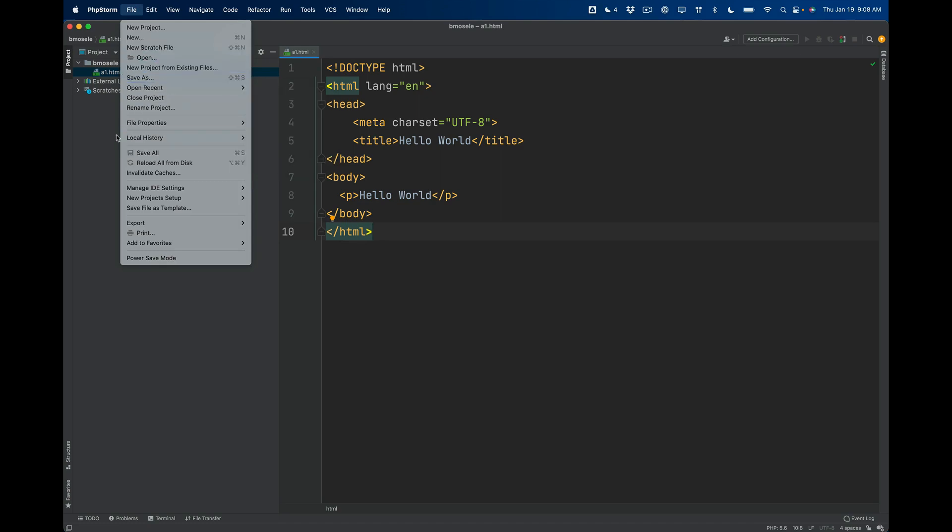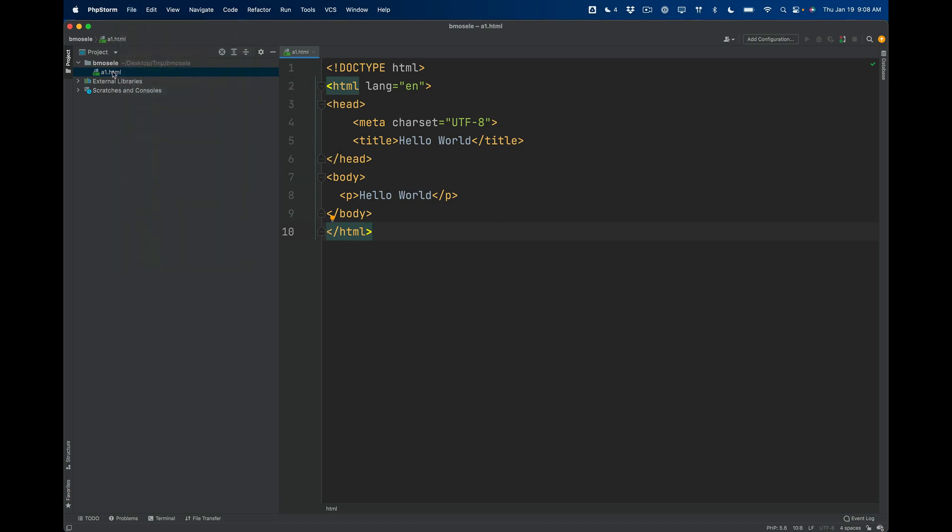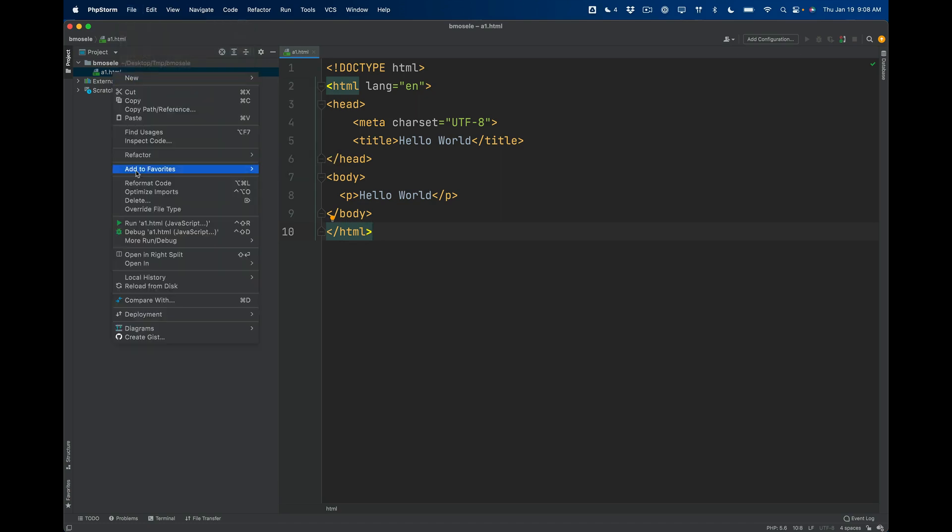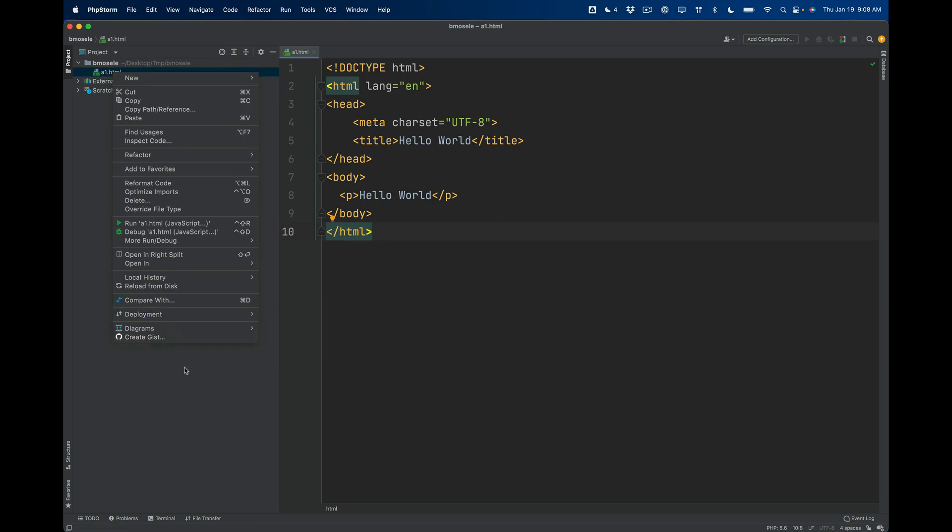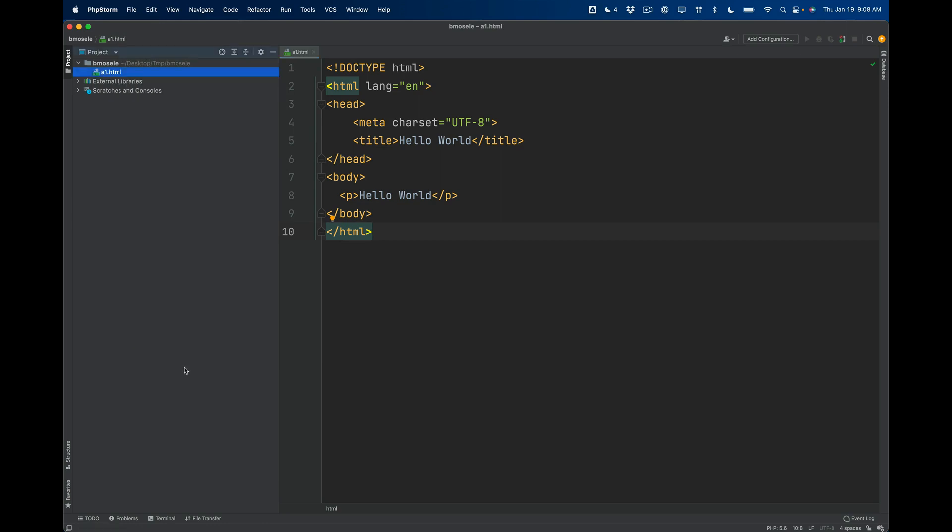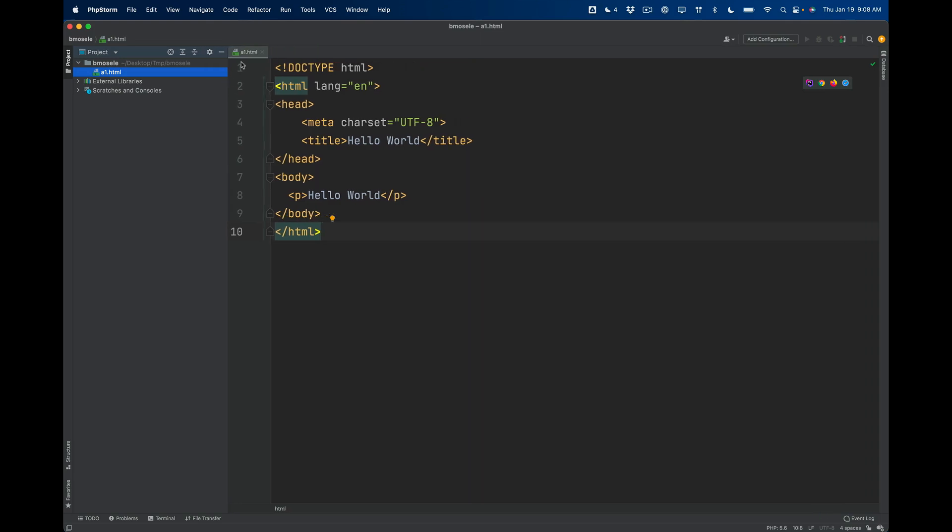And you can see down here at the bottom it says it's uploading. It got a little success message—it said the file is transferred. But I'm going to show you another way because some of you for whatever reason are not getting the option to deploy here. Maybe this menu is grayed out or inactive. That's okay, there's another way to do this.